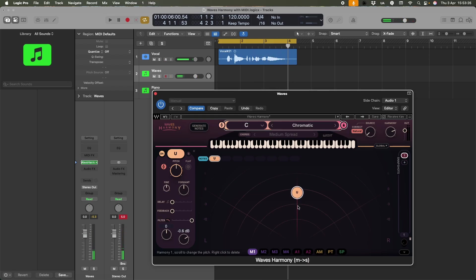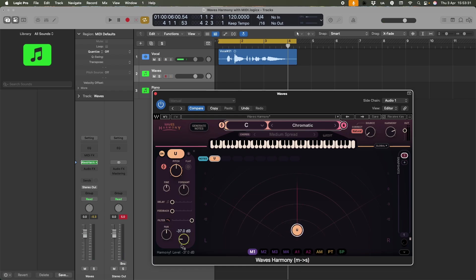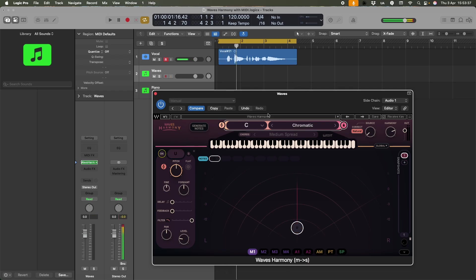I can reduce the volume of that by pulling it down towards the center here. And you can see that that is moving there. Or, of course, I could just turn it off. Here's a thing. And now I don't hear anything. That's fine.